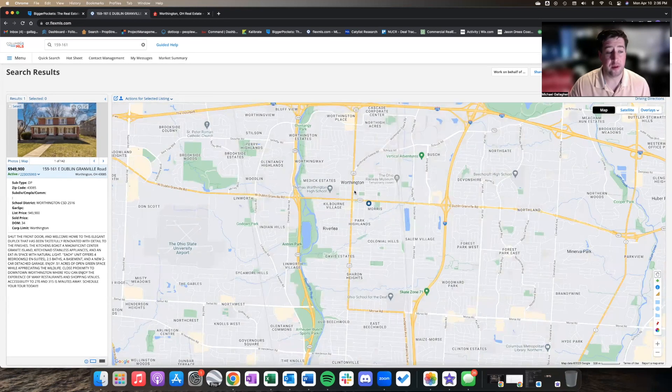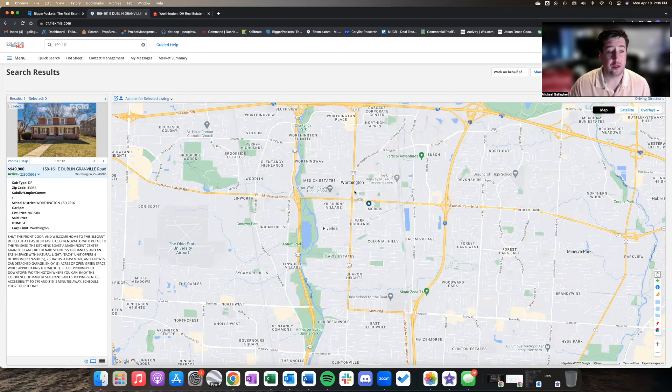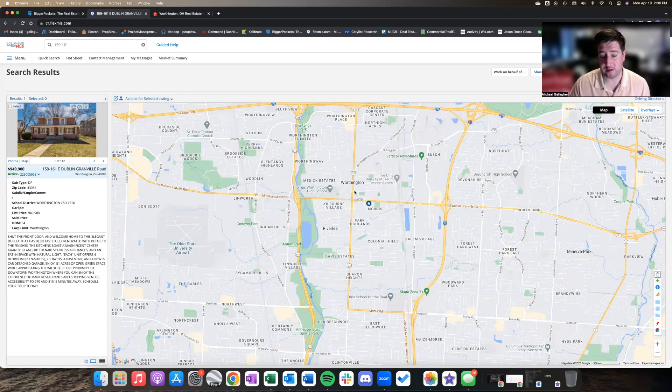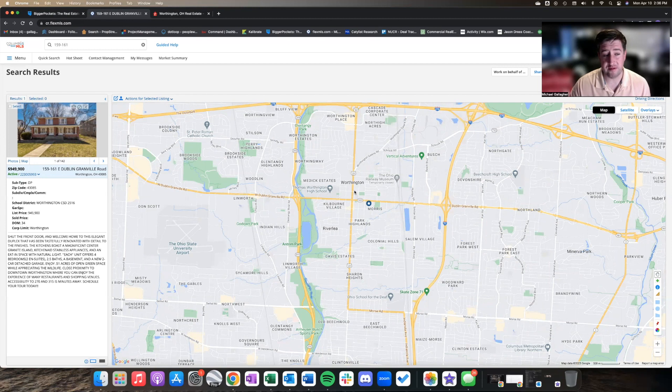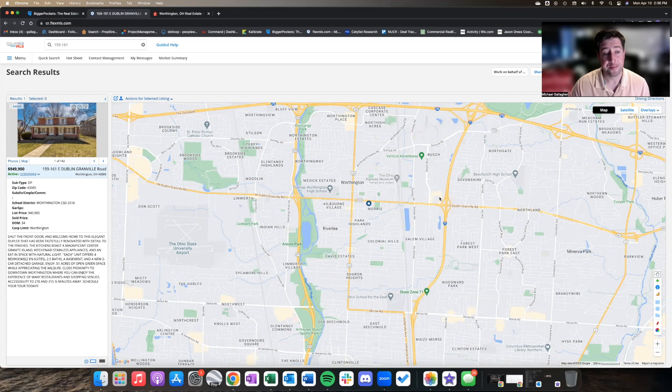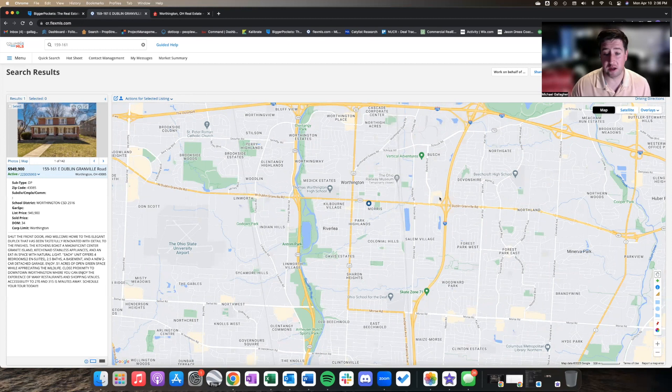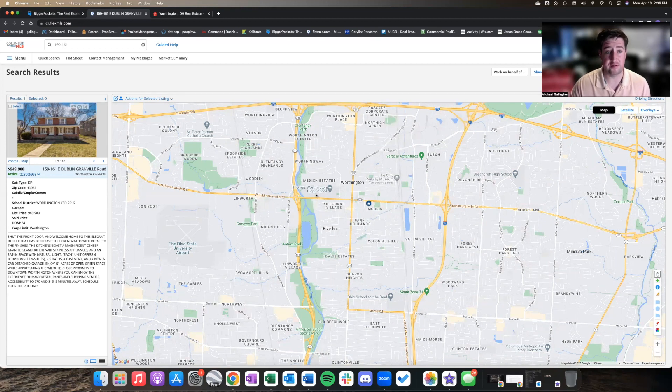The argument here is not great for a pure investment property. You could definitely make it work, but the person who really is going to find value in this property is probably someone who's looking to live in it, house hack it, and just reduce their monthly expenditures while living in a gorgeous area and a gorgeous home and a great school district.